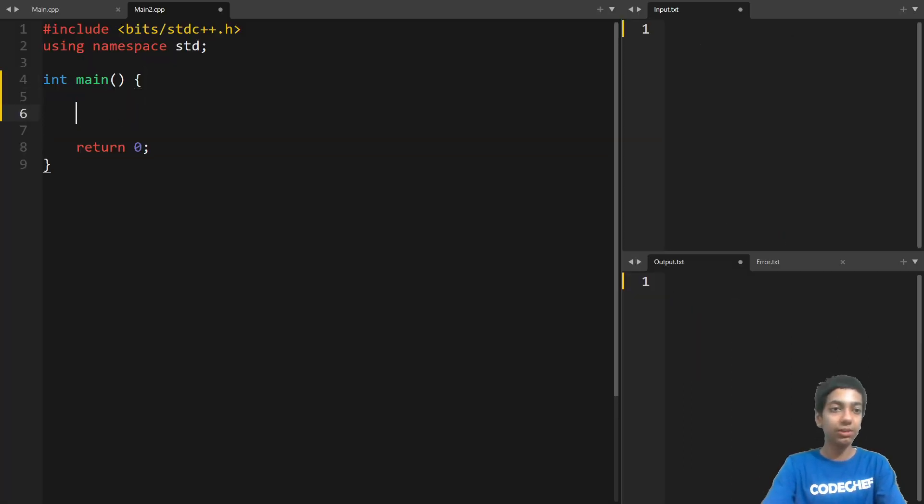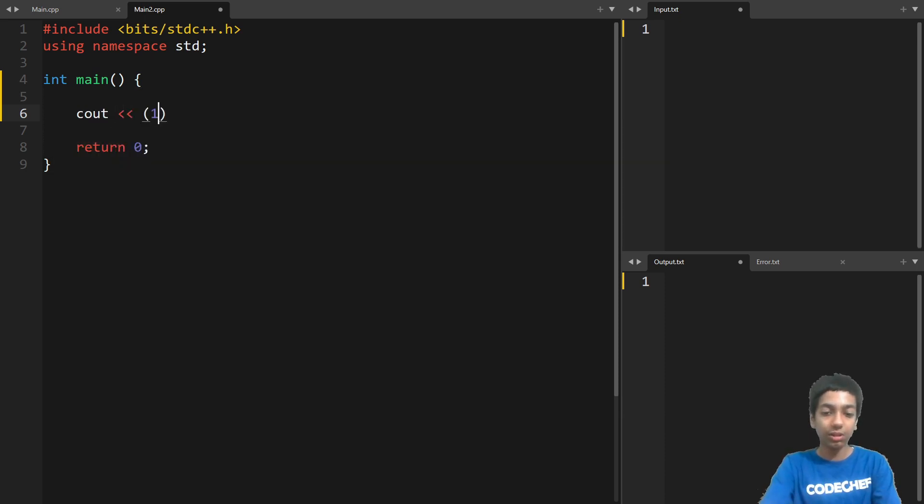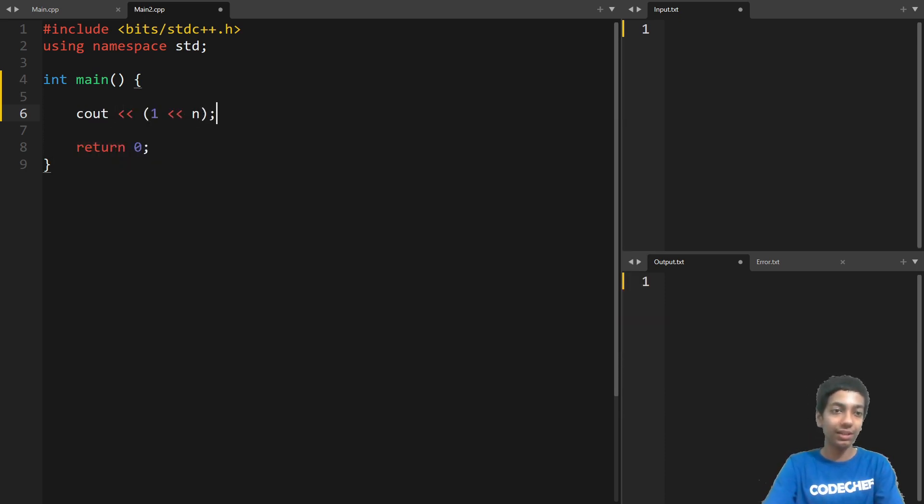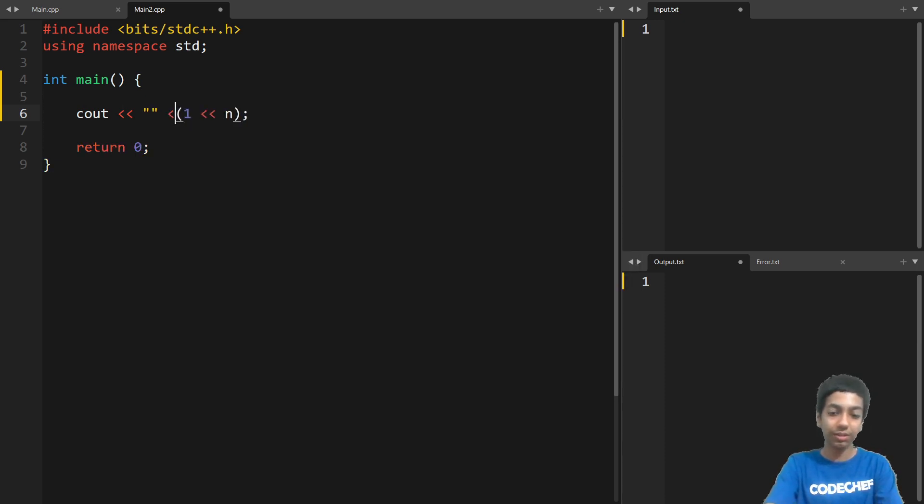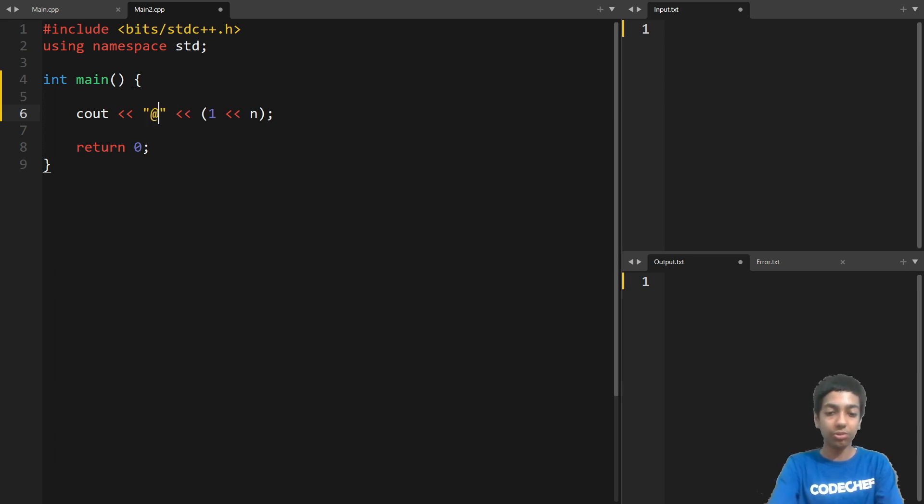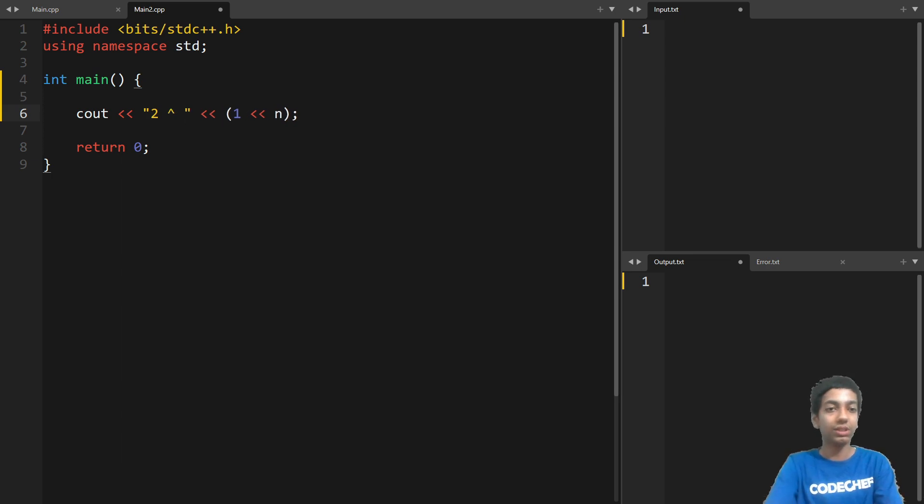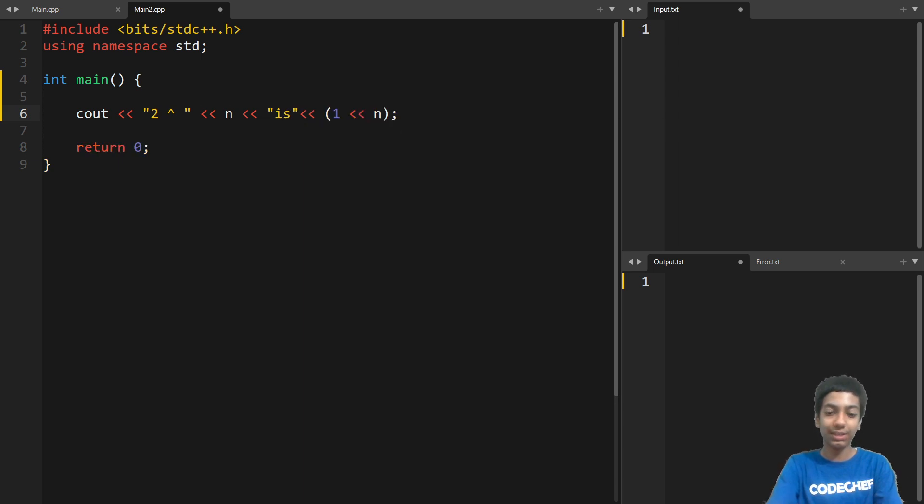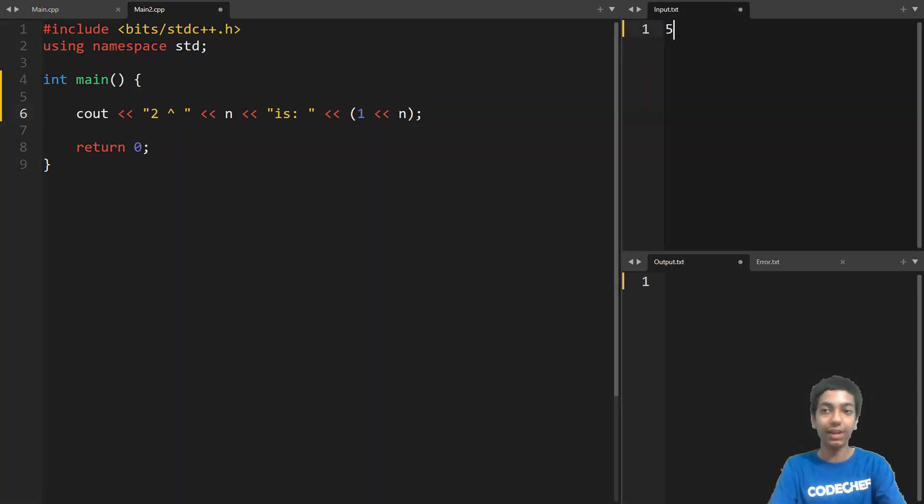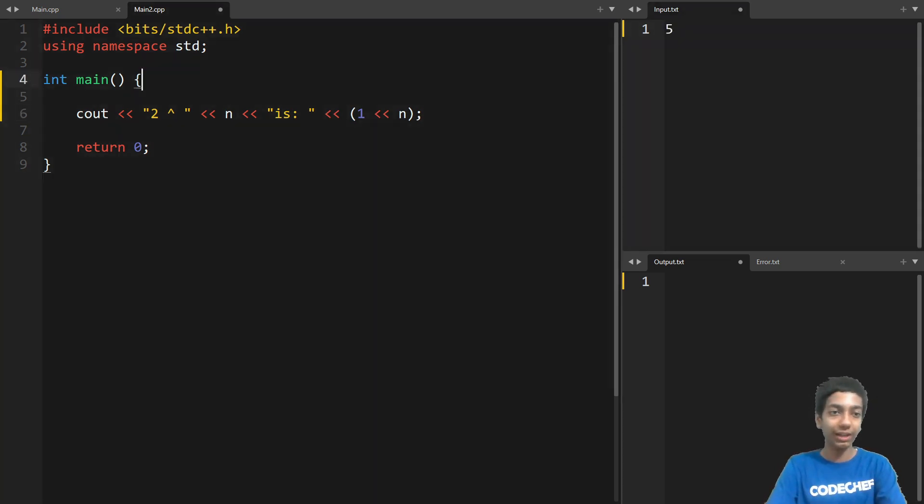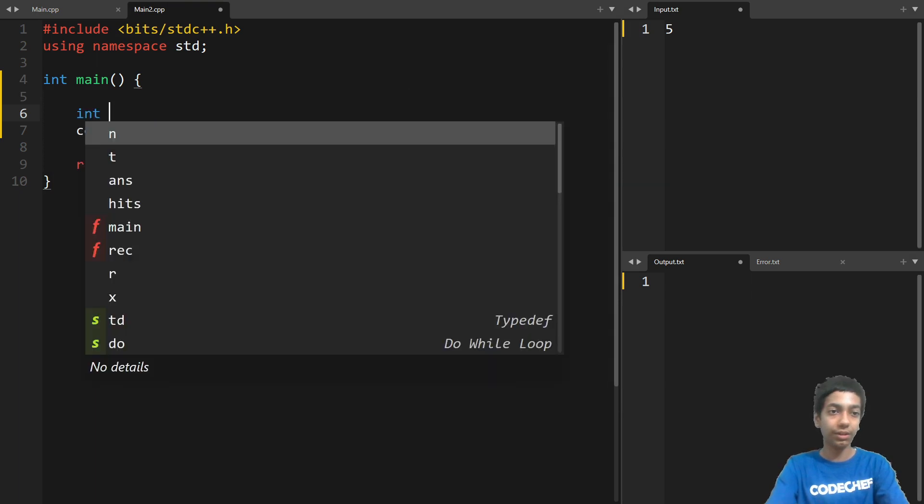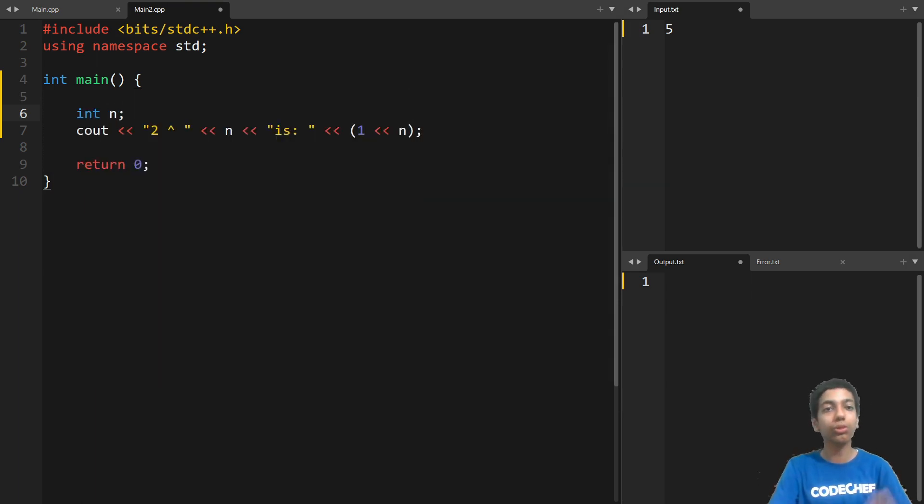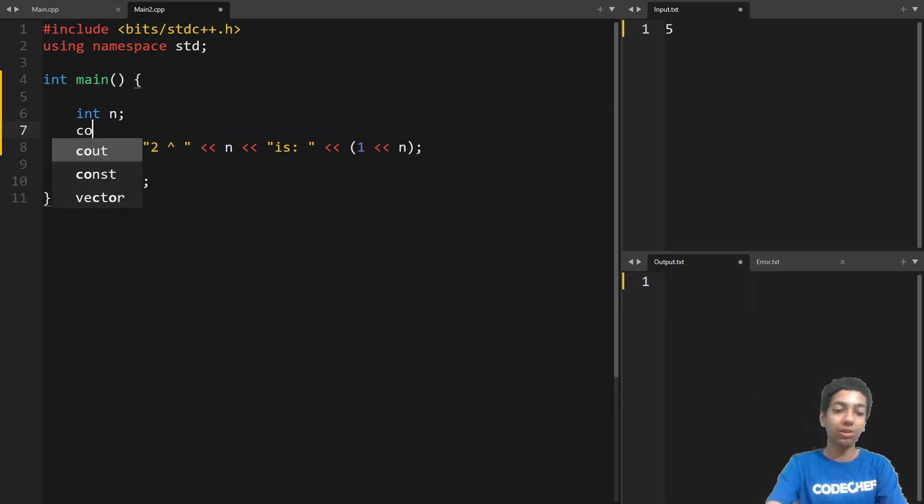So all we simply do is, let's say I output one left shift n. And let's also output some diagnostic statement. Two to the power, let's say n is, is one left shift n. So this should hopefully give us, if let's say I pass in five. And I input that as well. So this will hopefully output two to the power five, that is 32. And let's also output if it's even or odd.